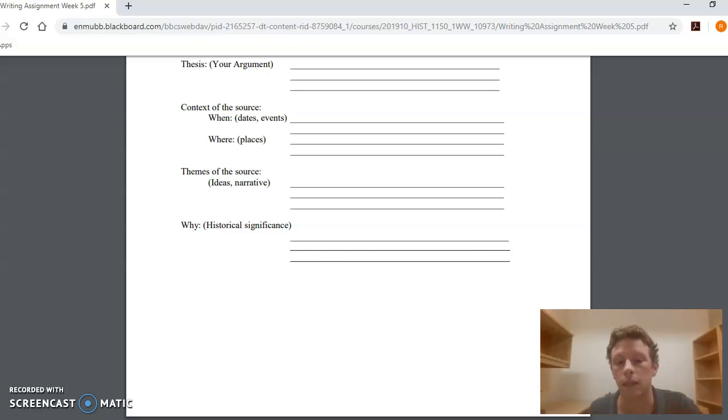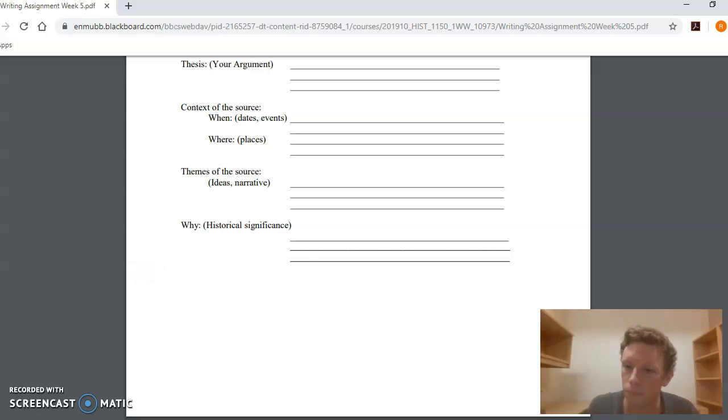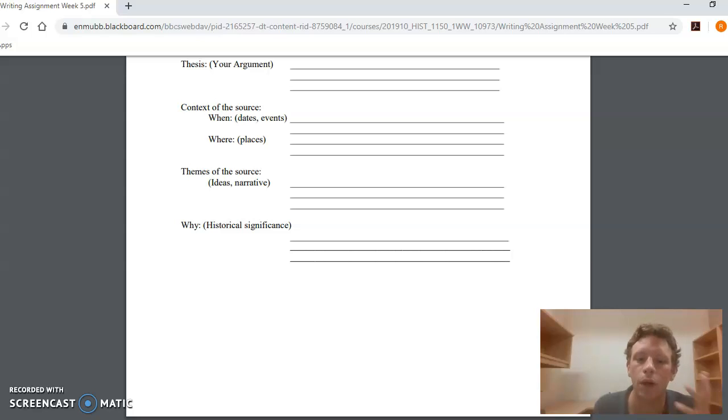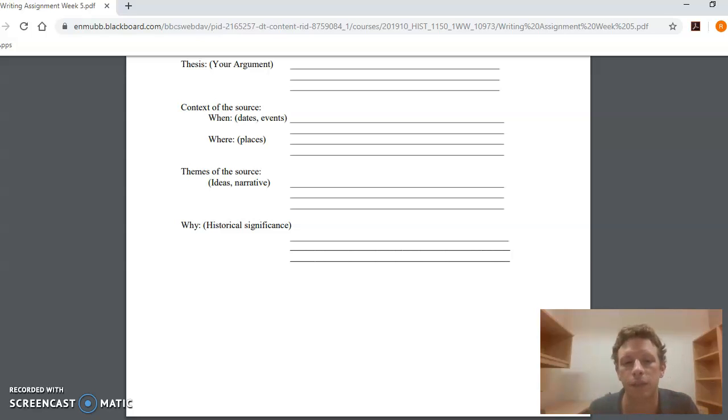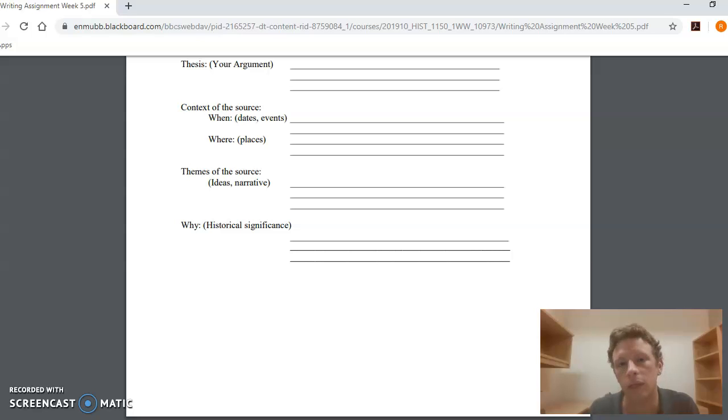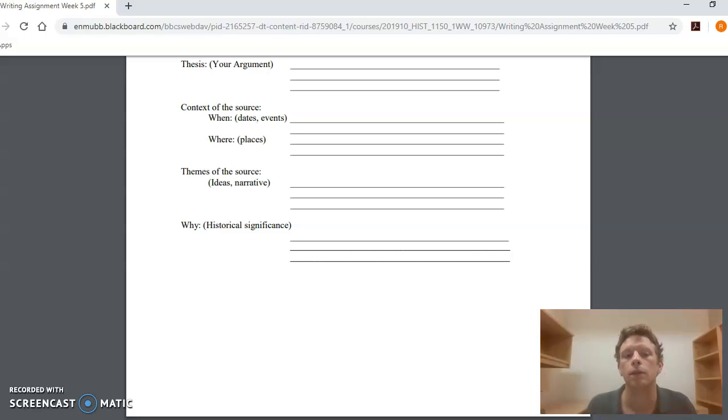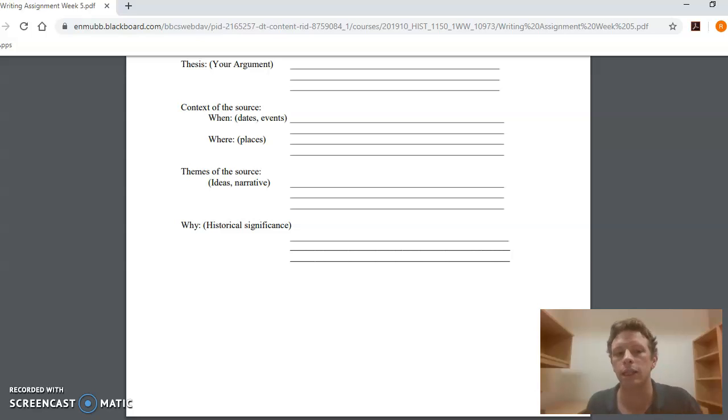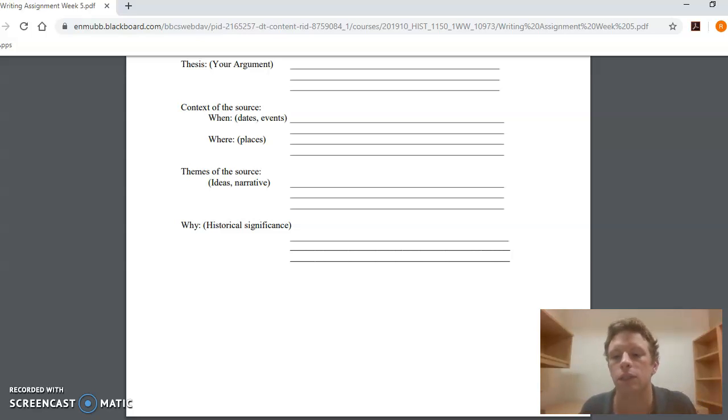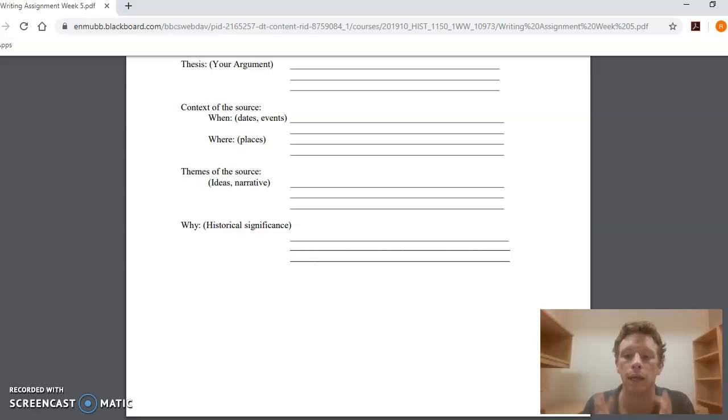And then the last part, the most important part—of course, also the most difficult part: why? The historical significance of the source. Why is this important in the end? Here's where you want to bring together the themes and the context of the source to make your argument.